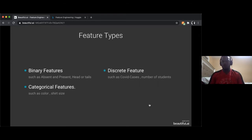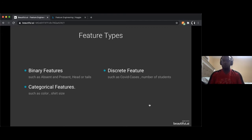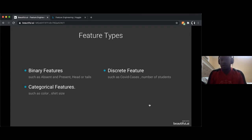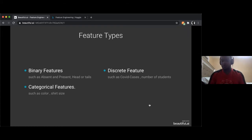Next we have discrete features. These don't have a decimal point — they're whole numbers. An example would be COVID cases, where you can't have three and a half cases — you can only have whole numbers like four, five, or six. Maybe the number of students attending this workshop.